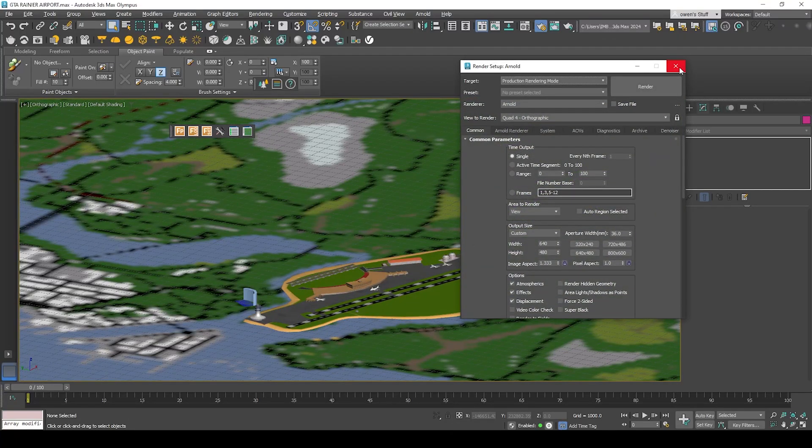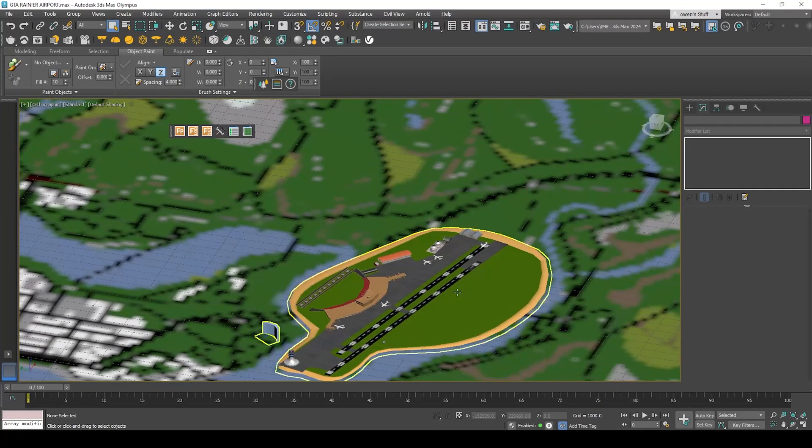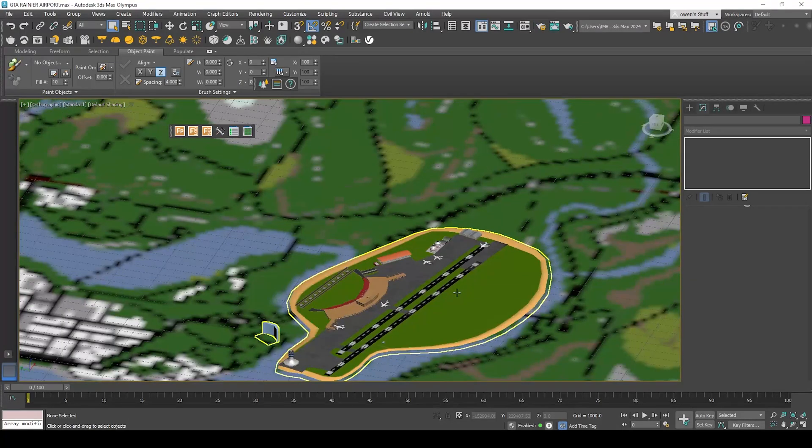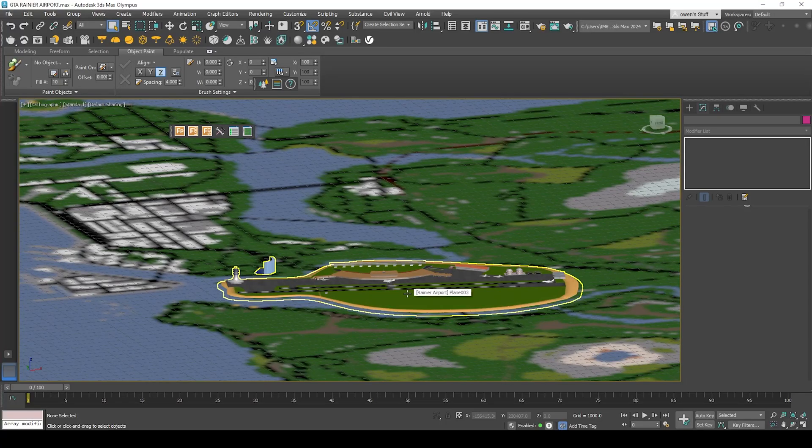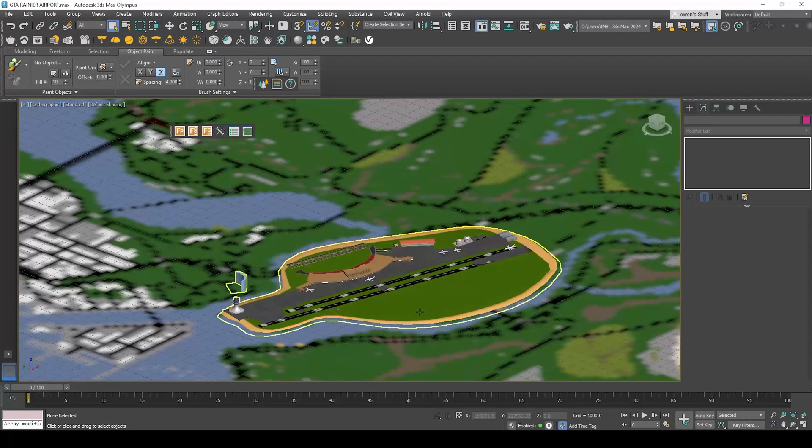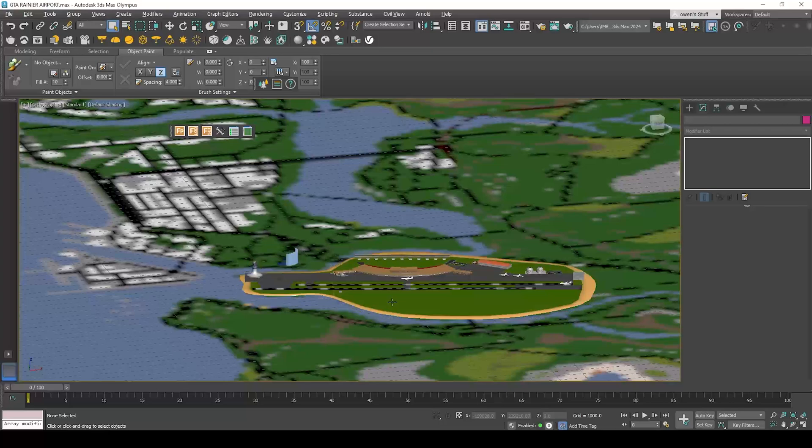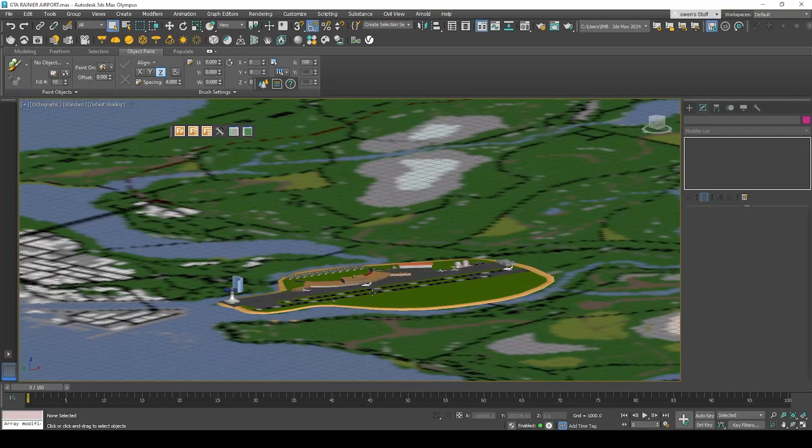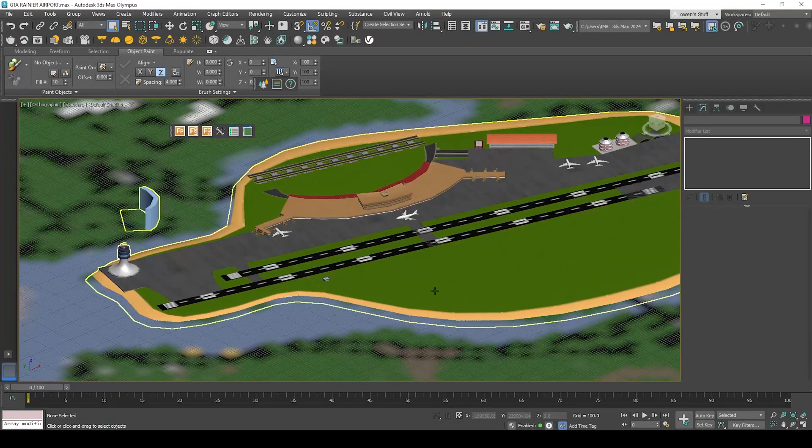Hi guys, welcome back to my channel. Today I'm going to show you how to add HDRI environment into 3ds Max using the Arnold render in a proper way. First of all, I've already modeled the airport here.